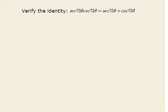In this problem, we are asked to verify the identity: secant squared of 3 theta times cosecant squared of 3 theta is equal to secant squared of 3 theta plus cosecant squared of 3 theta.